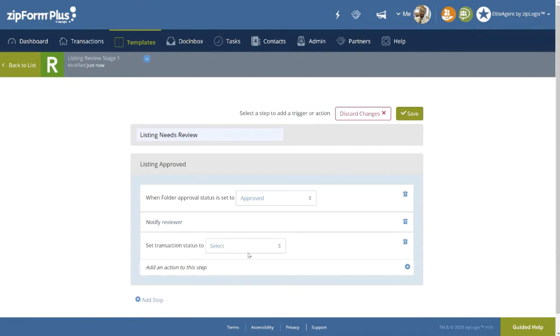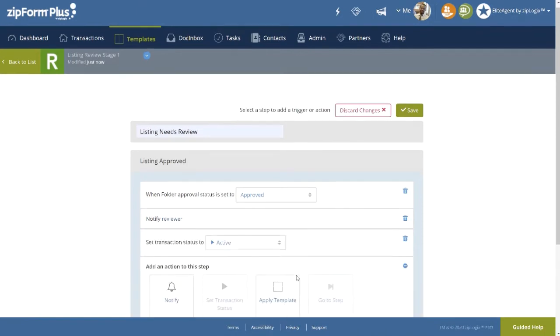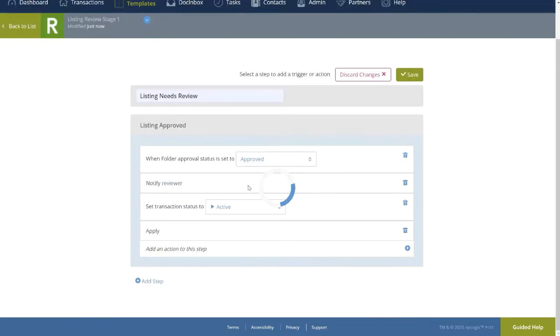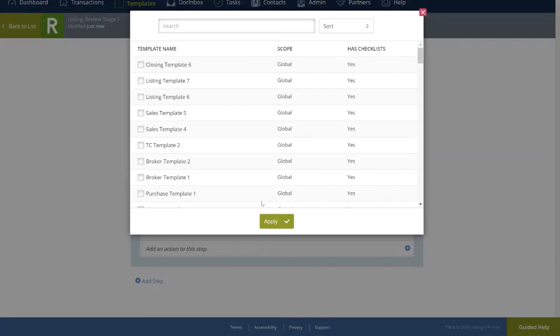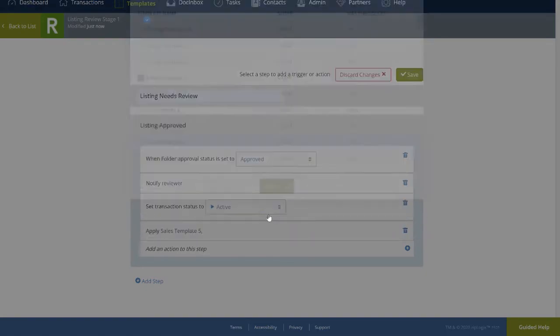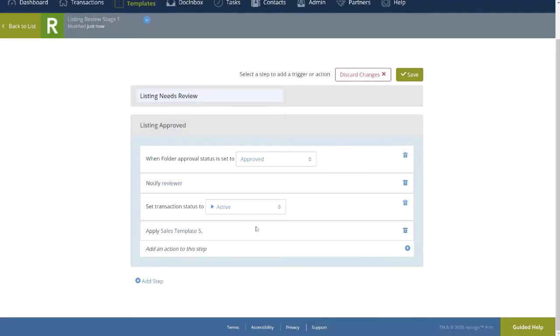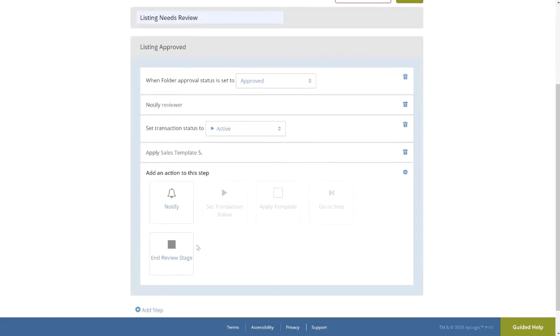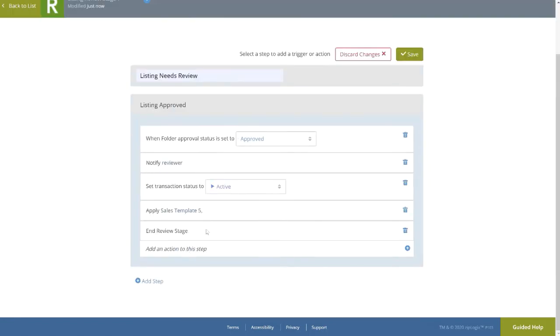And also to apply the necessary template containing the folder for the subsequent stage to be applied, in this case, the Sales Stage. From here, this Listing Stage can be ended by selecting In Review Stage. This will enable the agent's transaction to move to the Sales Stage, also consisting of its own trigger action steps and status setting. And if this too is approved, finally on to the Closing Stage.